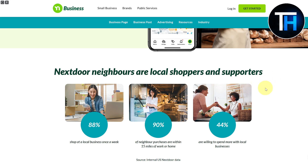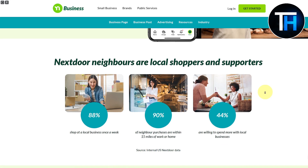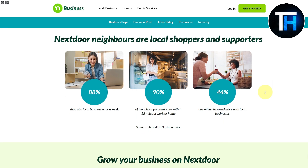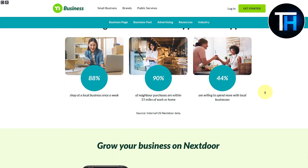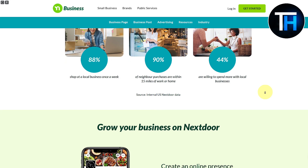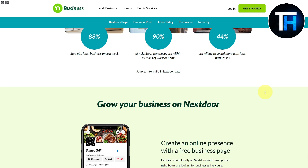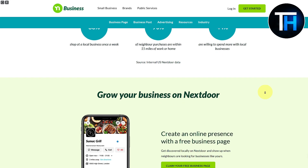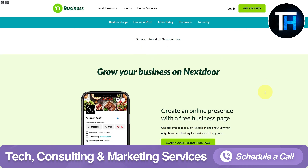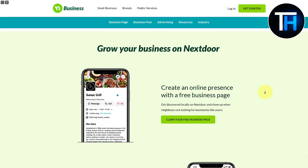That was a pretty much a complete review of how you can set up your business page for a local business on Nextdoor. If you have any questions, feel free to let us know in the comments below. If you have any suggestions, leave them as well and I will try to get back to you as soon as possible. Thank you so much for watching — do not forget to subscribe to our channel. You can also book a call with us if you are looking for help with your marketing strategy, web design, or tech consultations. See you in the next video.